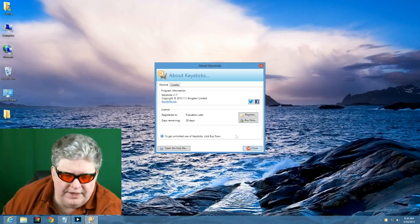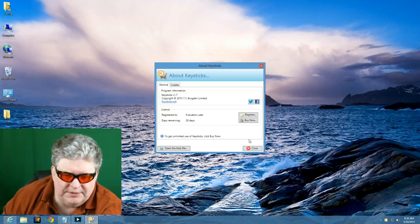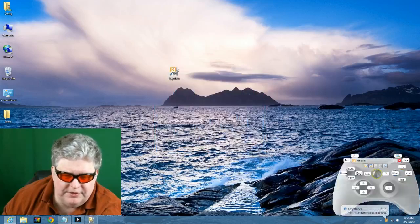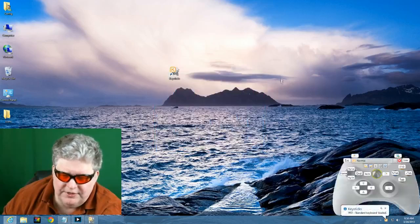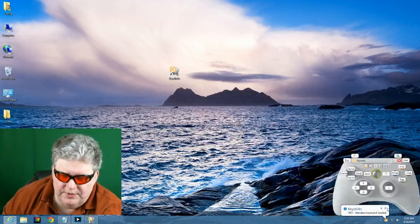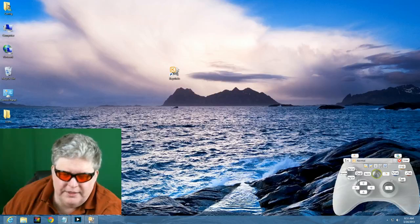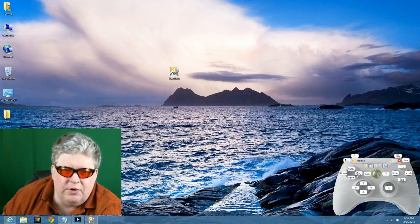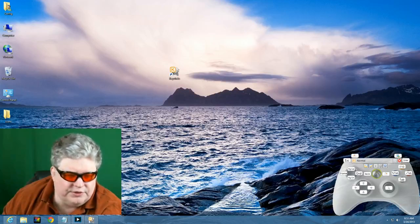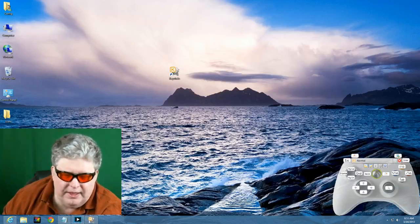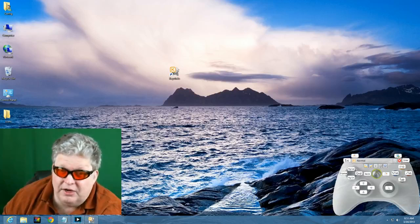Right now this box pops up because I have not yet registered it. It's still a 30-day trial. So the key sticks program pops up in the bottom right corner of the Windows screen. And so let's take a closer look at that.